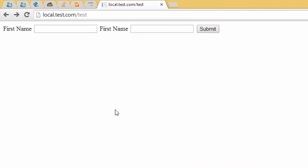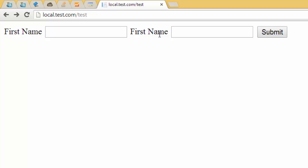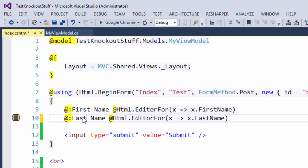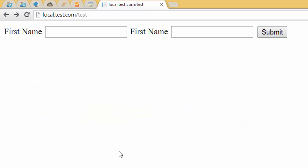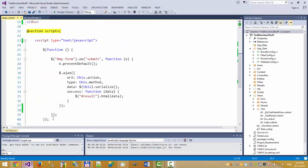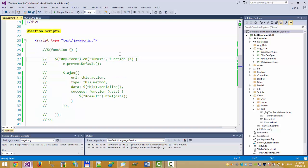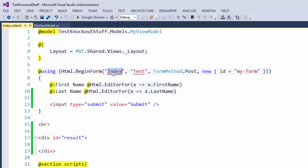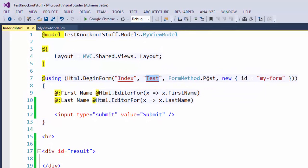Let's take a look at our form in the browser. We have first name and — let's correct this — last name. Right now, let me comment out the JavaScript code. Right now it's a simple HTML.BeginForm used in ASP.NET MVC.